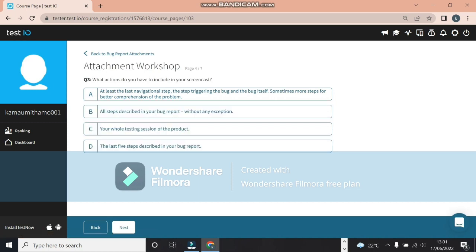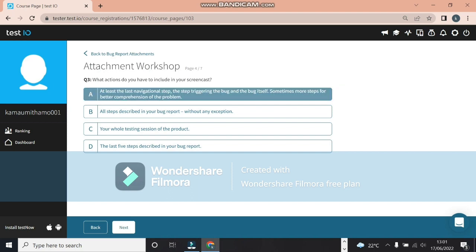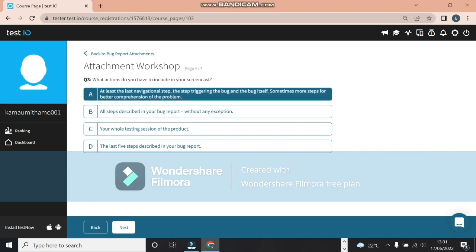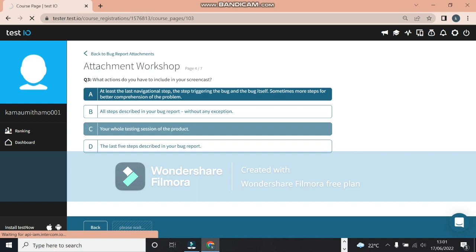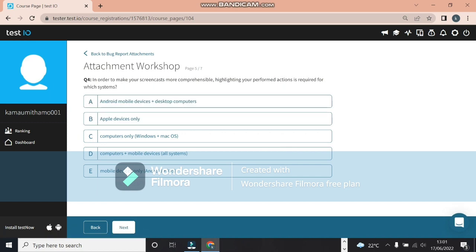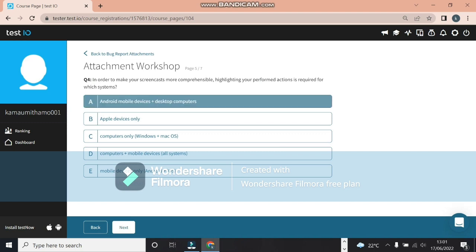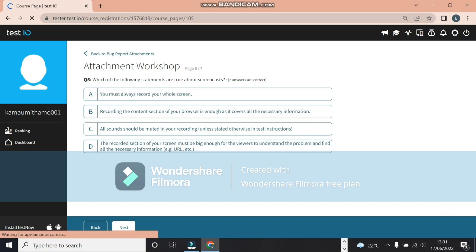Which actions do you have to include in your screencast? At least the last navigational steps triggering the bug itself, and sometimes more steps for better comprehension of the problem. That's the answer here. Let's click on next.